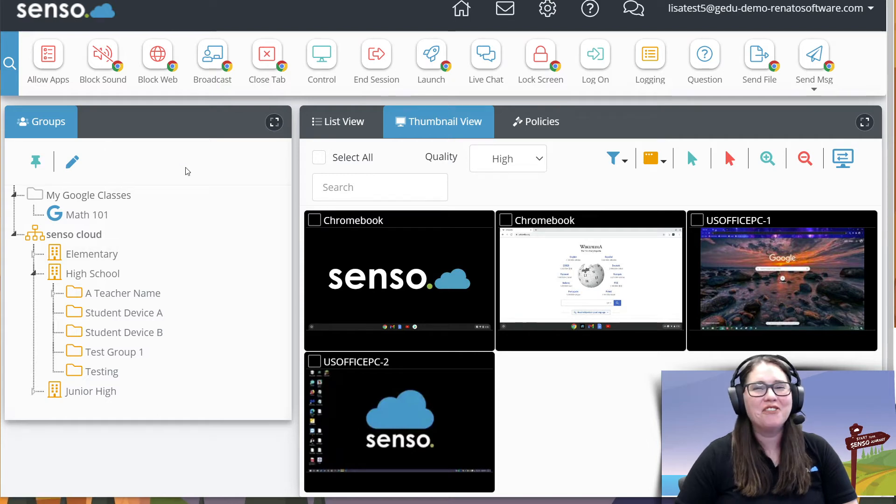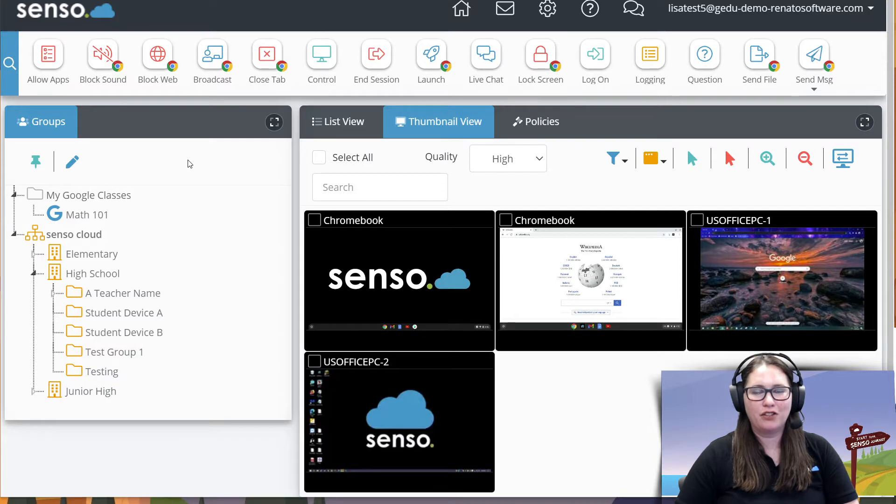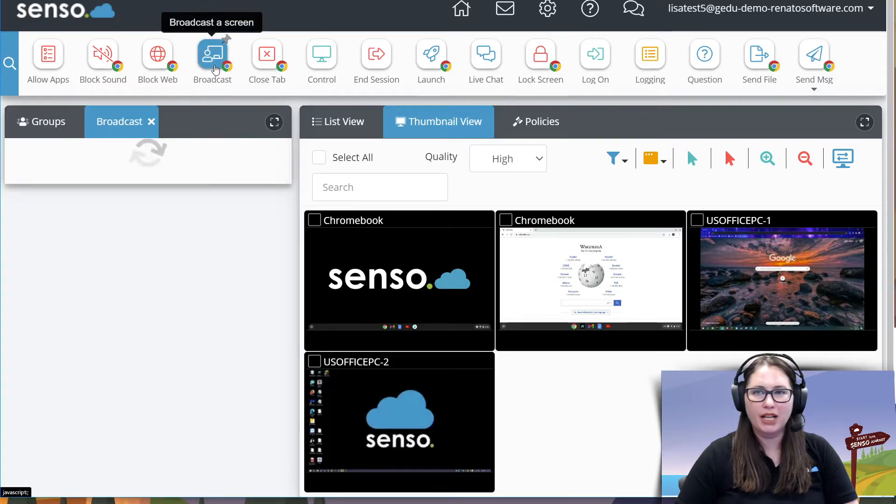Hello everyone, your favorite Senso Tech Jedi, back with number nine in this classroom management series. Okay, let's talk about broadcast.